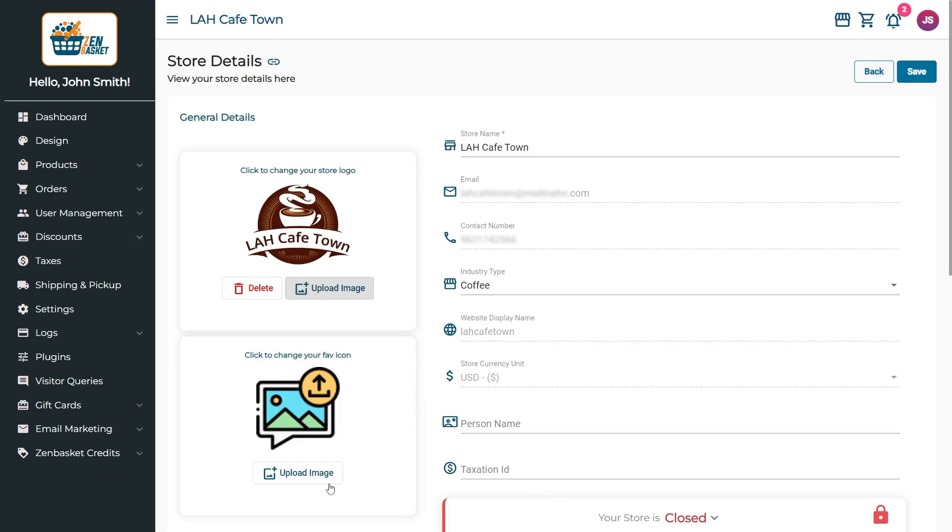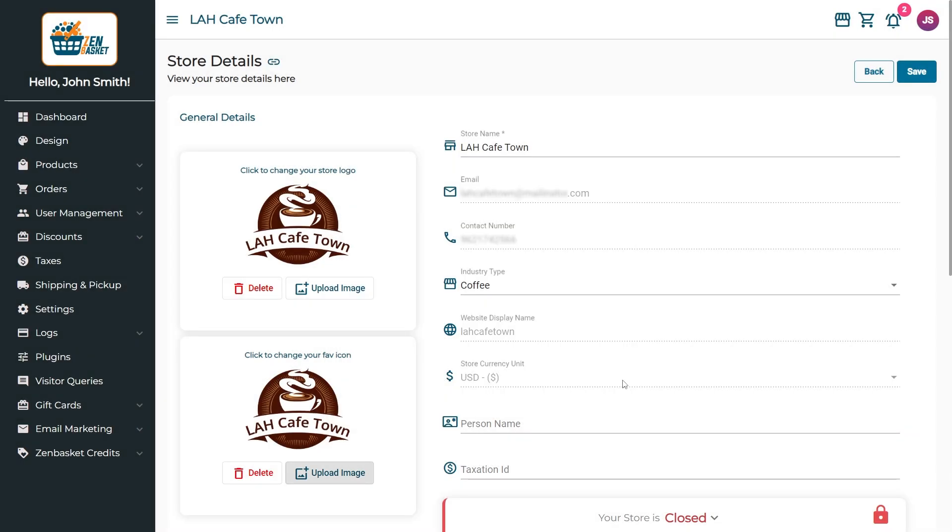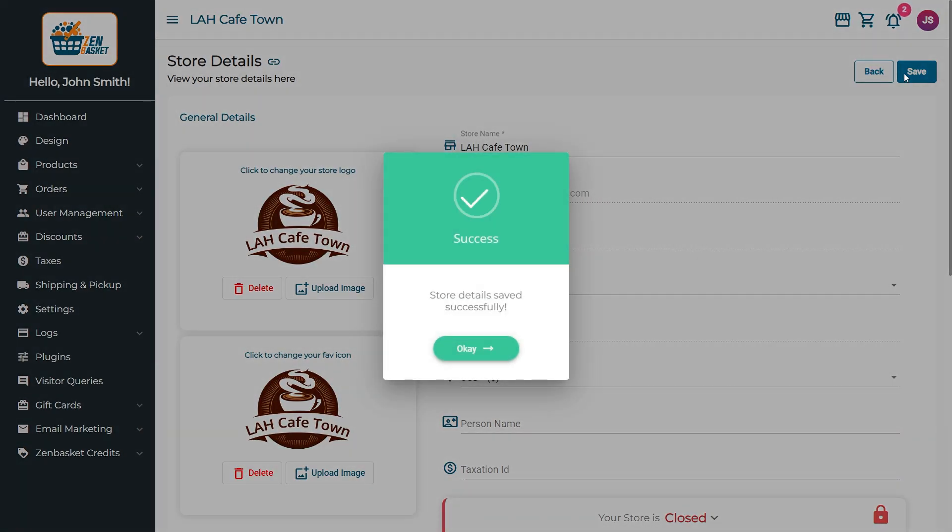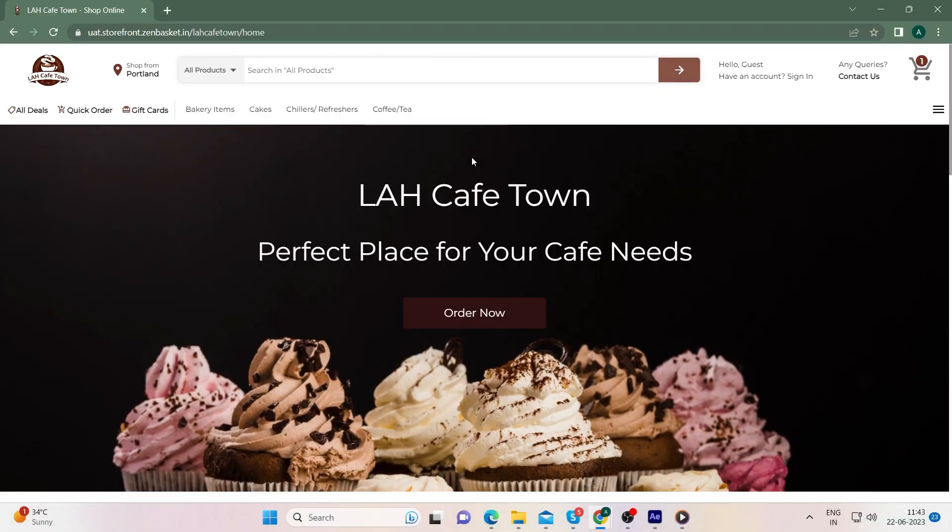Next, upload a favicon to your website. This icon will be visible on the left side of the tab's title.